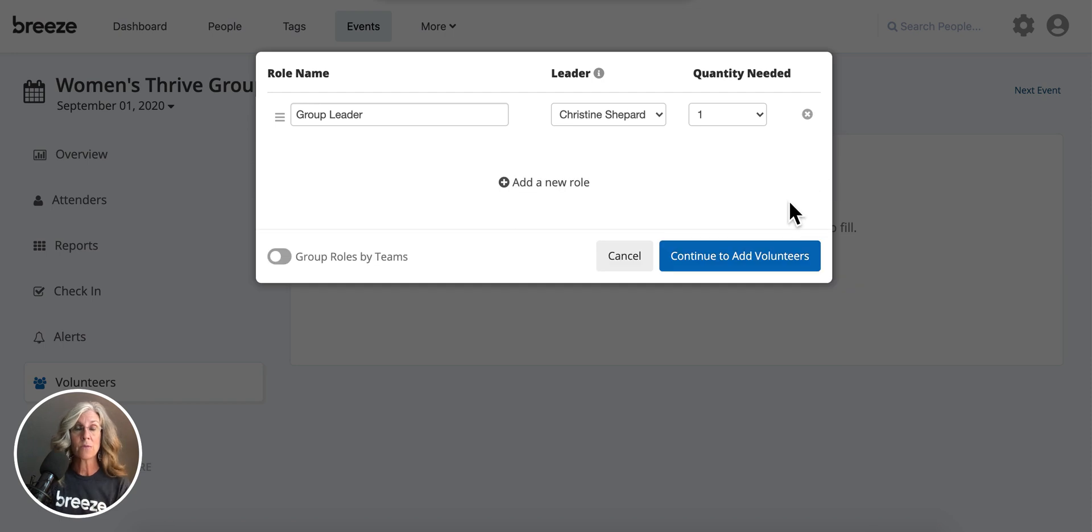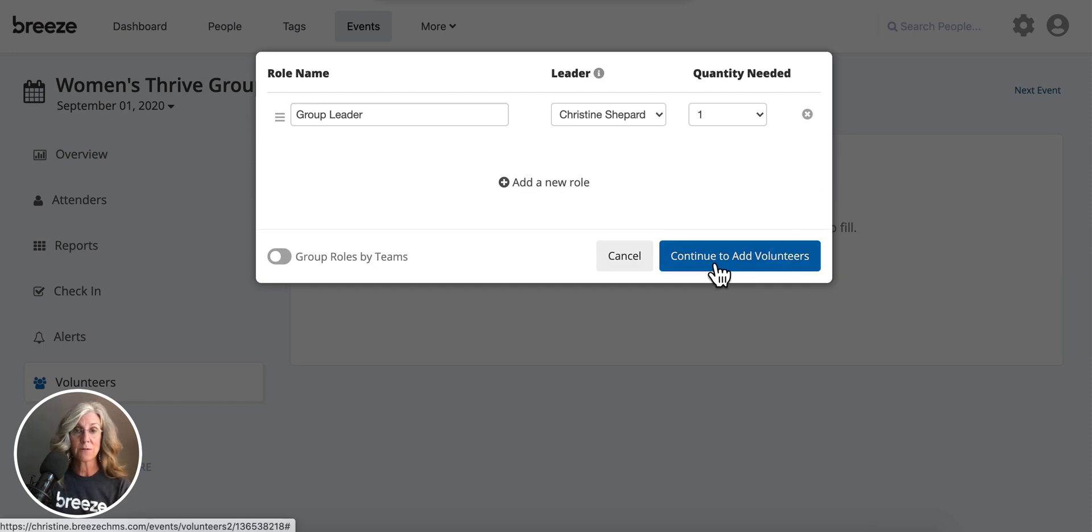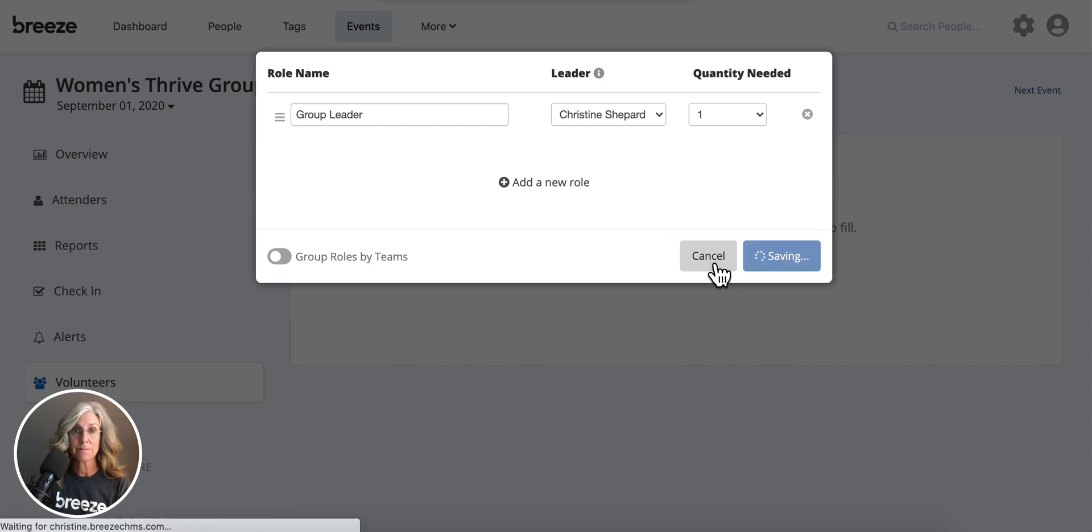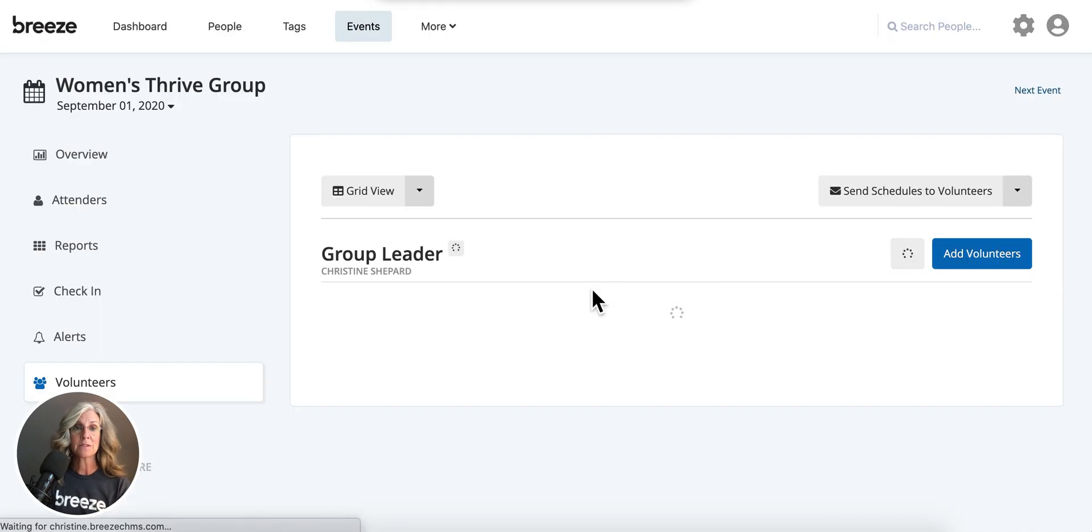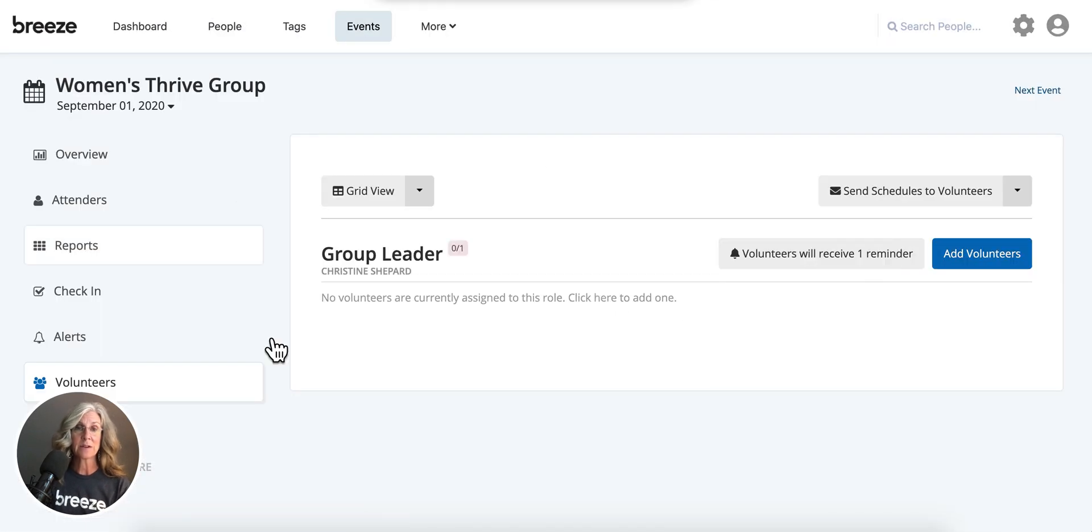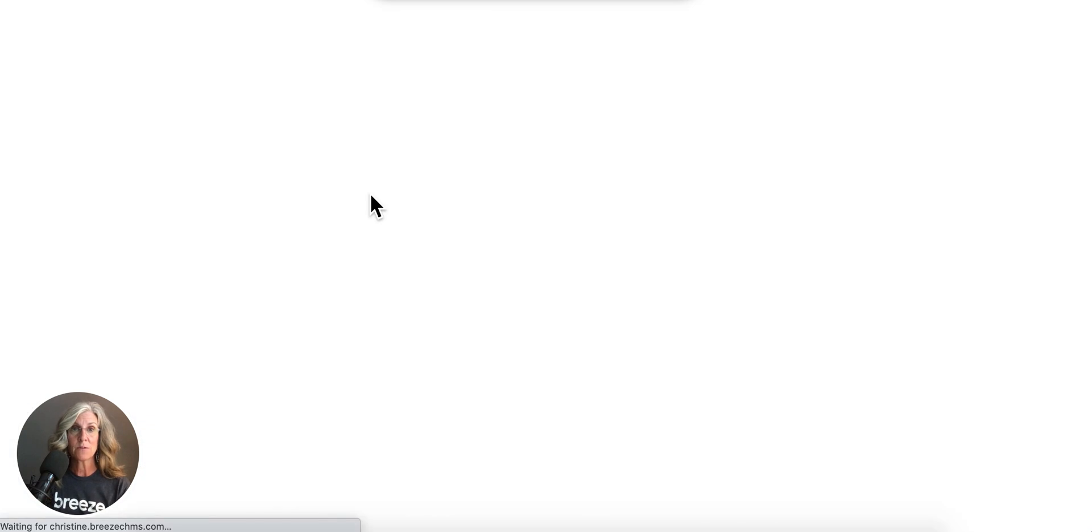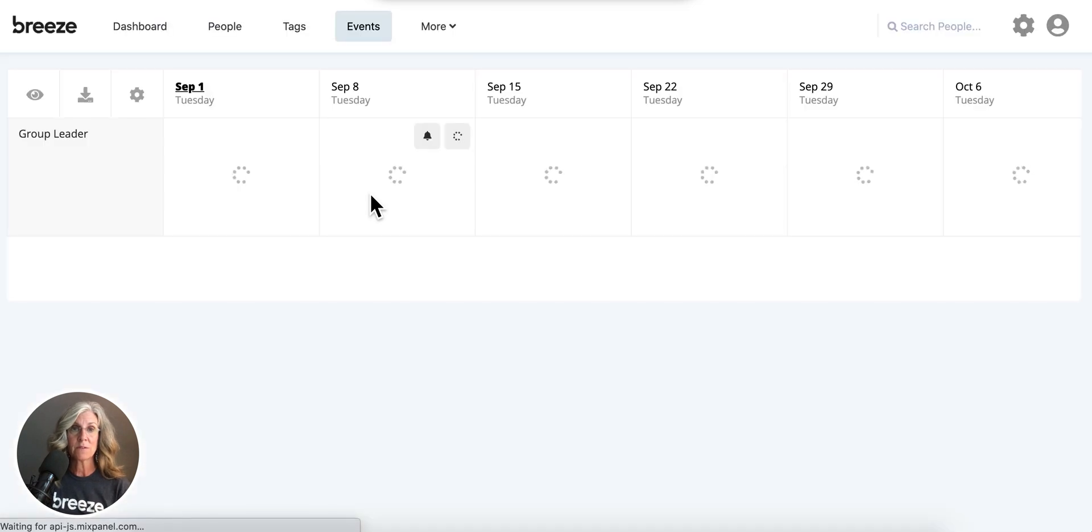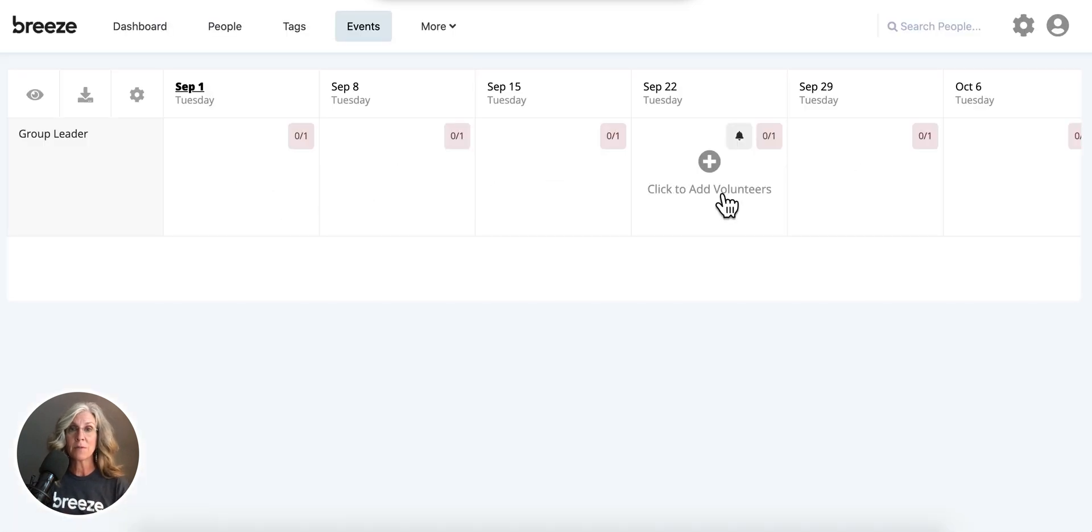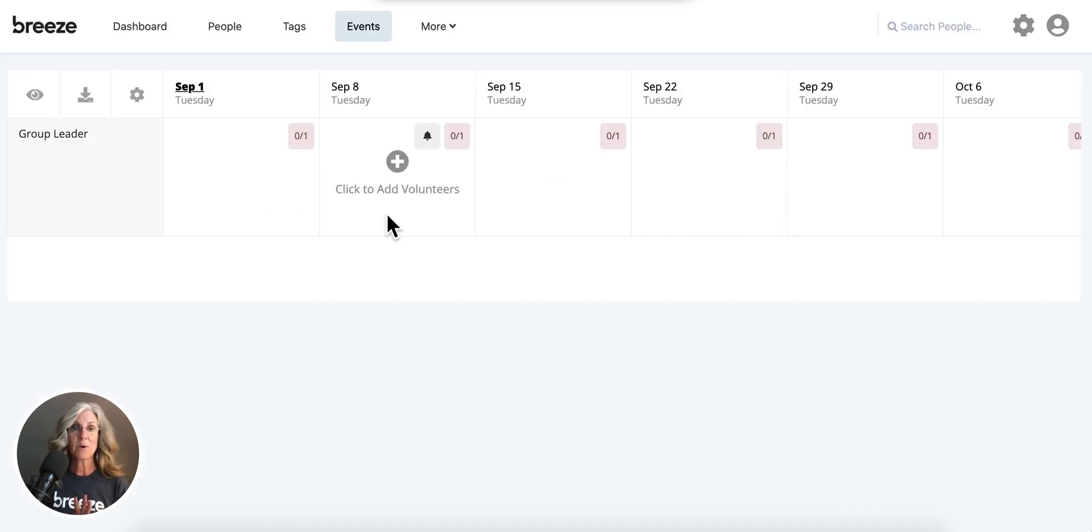Now I'm ready to add my volunteers. So we're going to hit this blue tab right here, and it's going to take us back to the screen. So where I'd love for you to head is right here to grid view. What this enables you to do is see a month at a time, and that's how I love to schedule my volunteers.